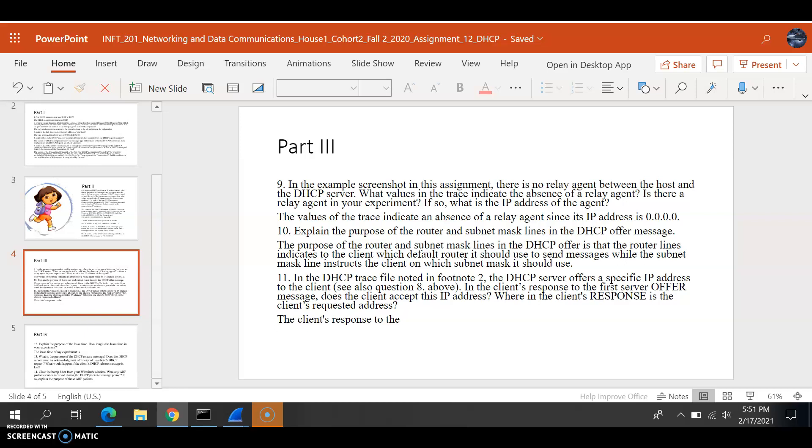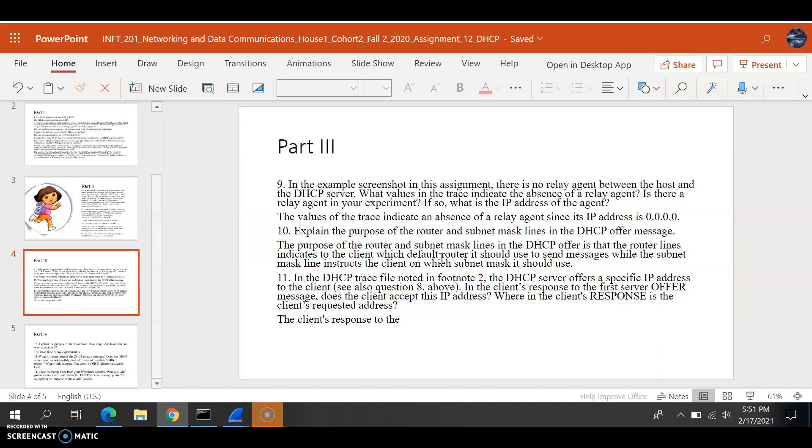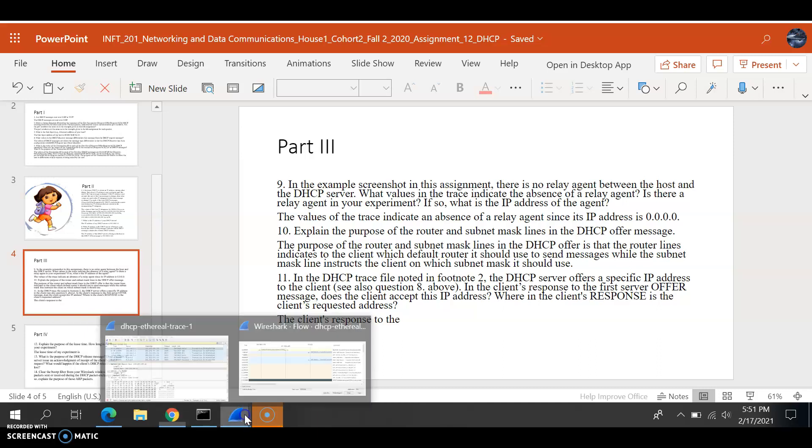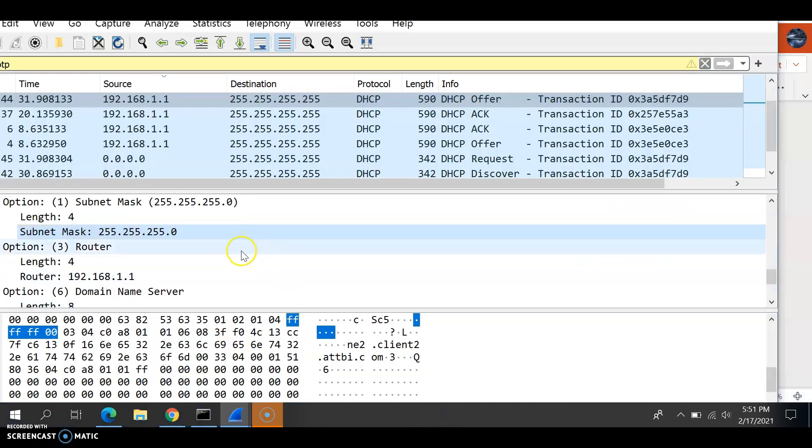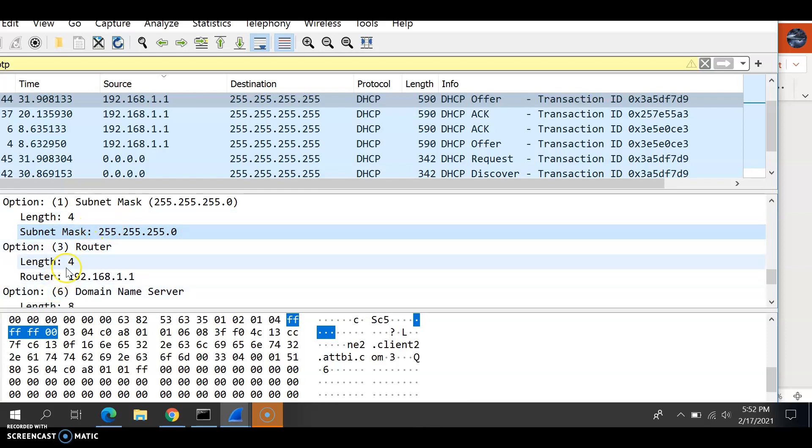In question 10, we have to find the purpose of the router and subnet mask lines in the DHCP offer. The router line indicates to the client which default router to use when they want to send a message, while the subnet line instructs the client on which subnet mask it should use, as seen here in Wireshark. We have subnet mask and the router in the offer.